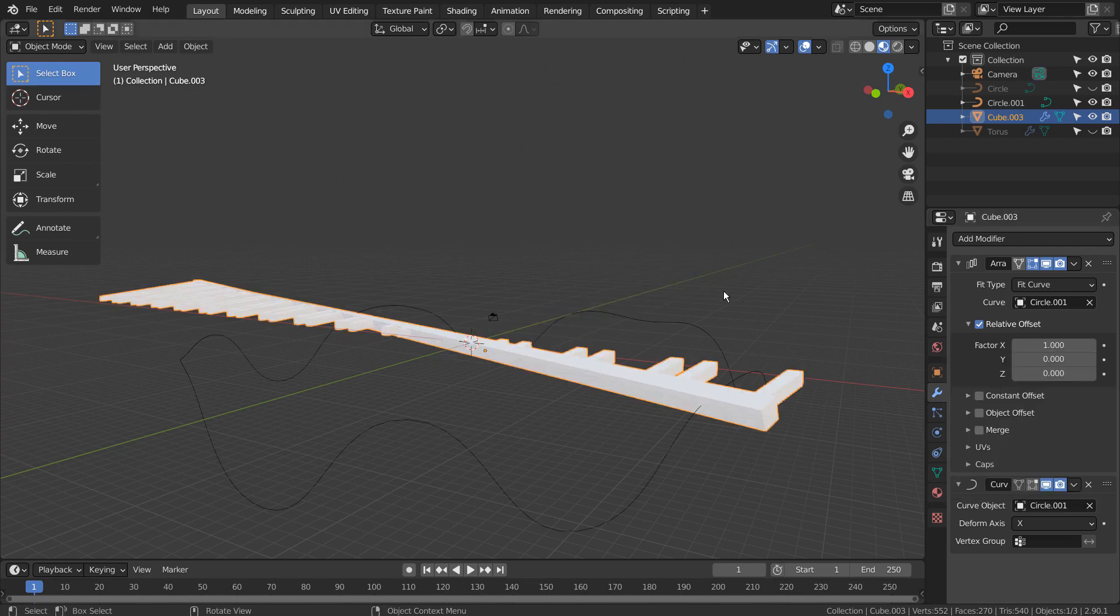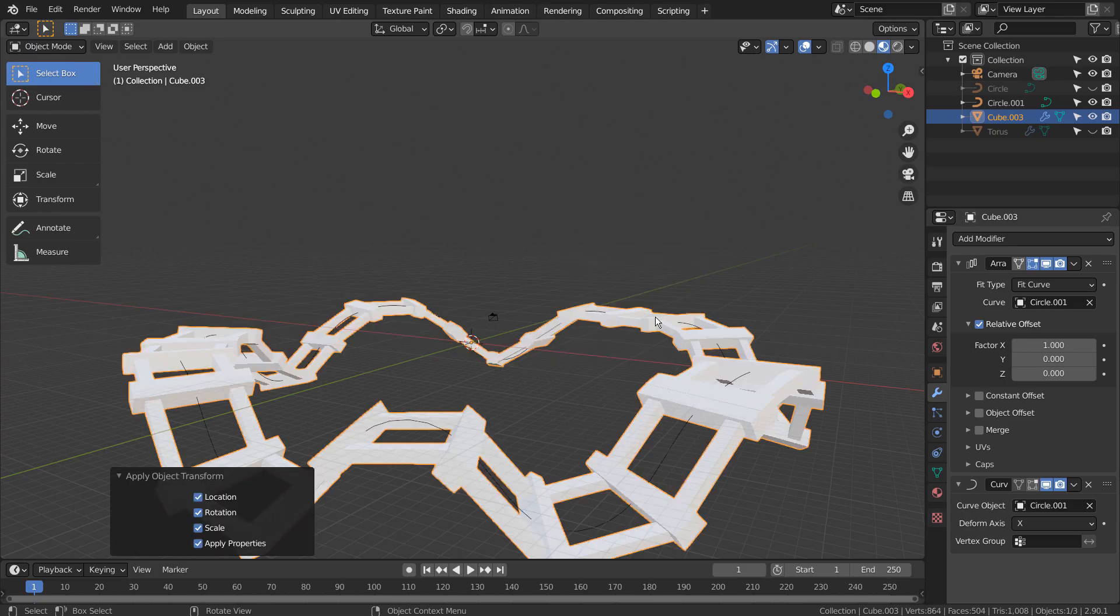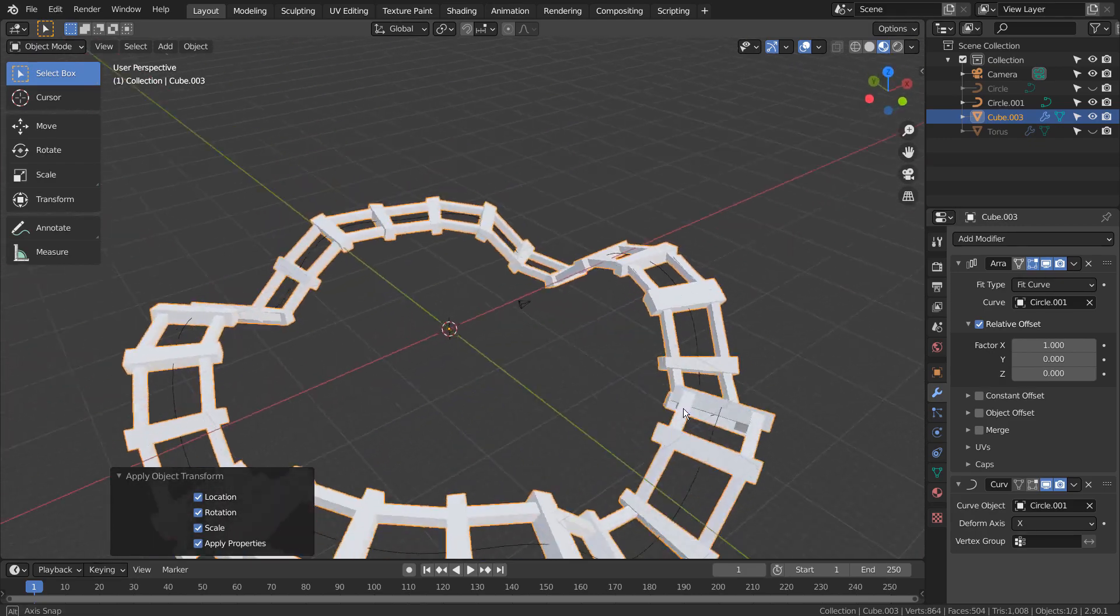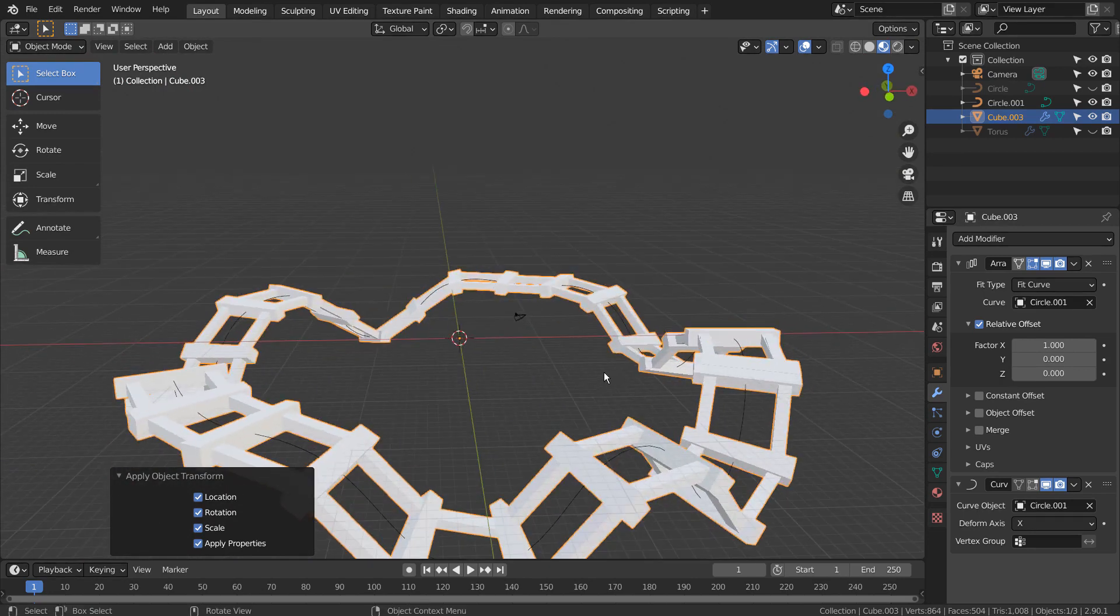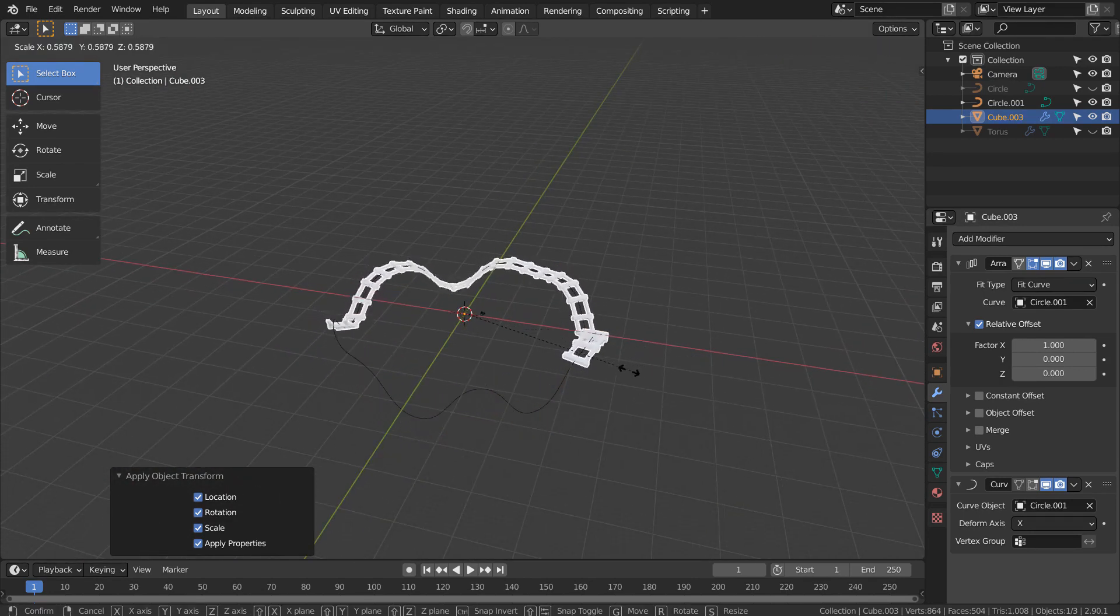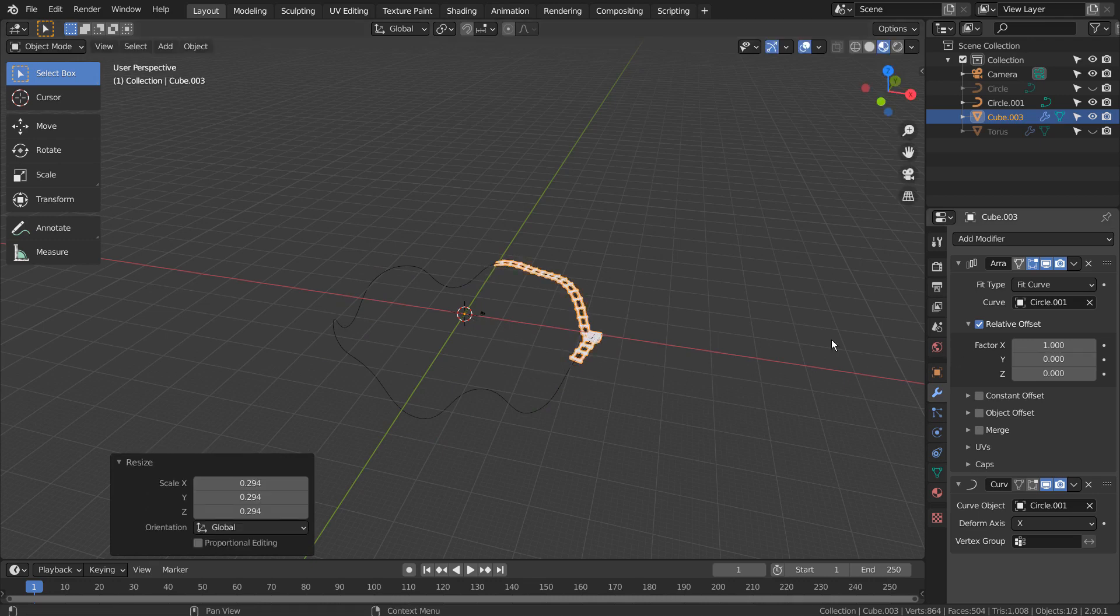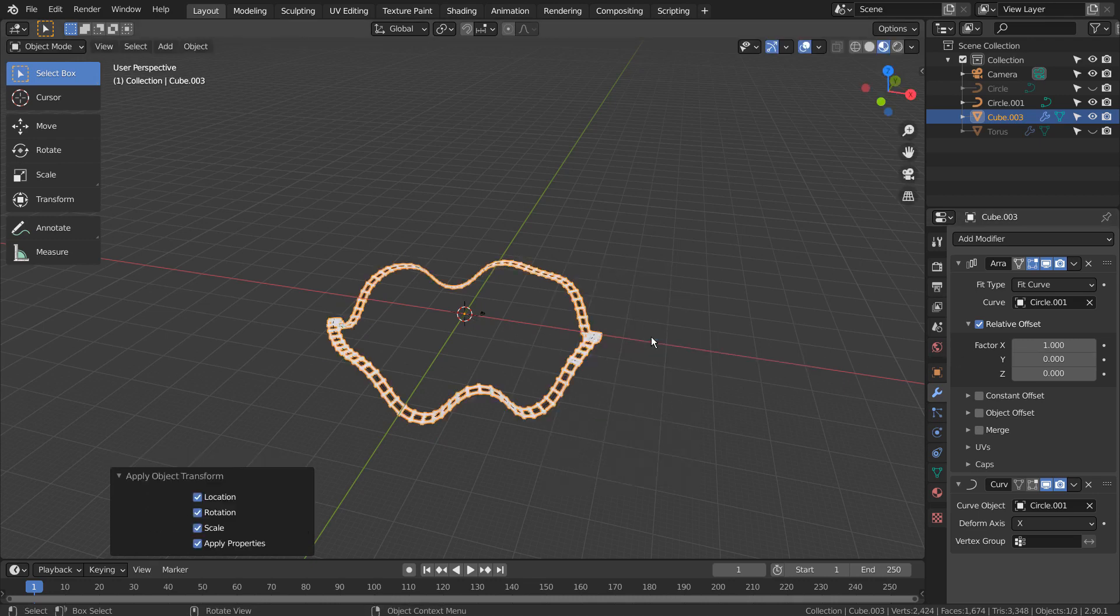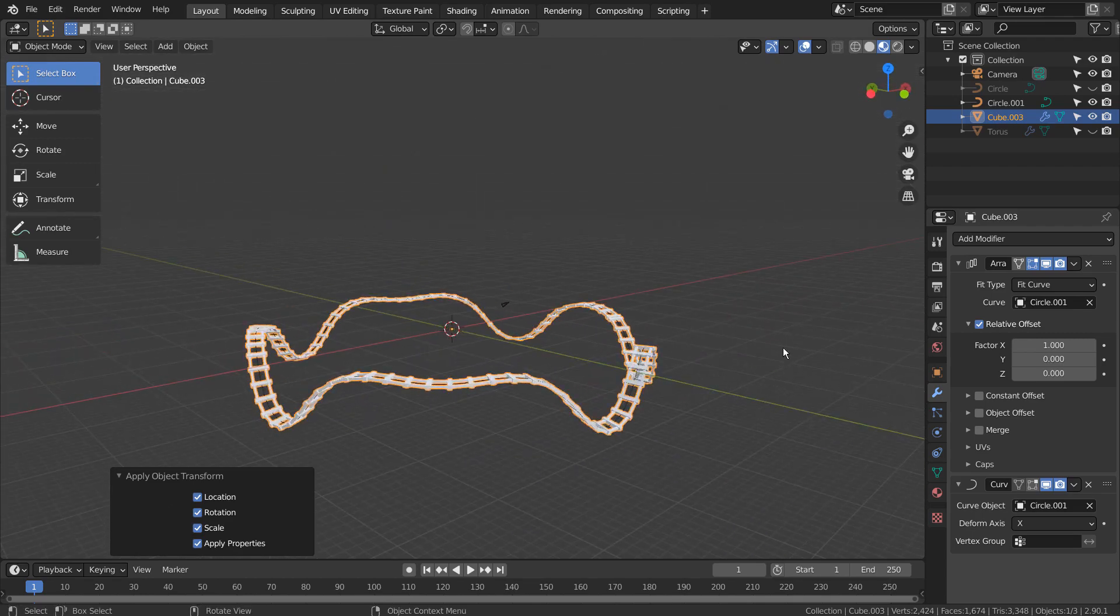Ctrl A to reset all transforms. There is our roller coaster track.